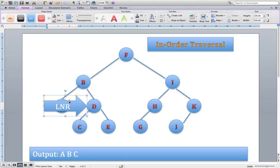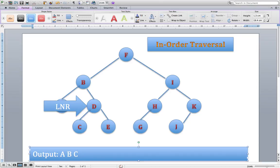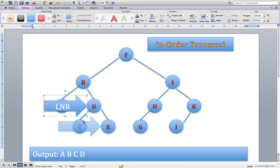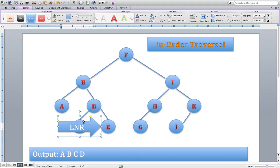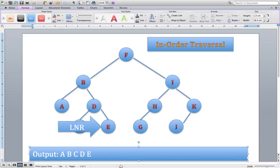At D, have I gone left? Yes. Have I dealt with the node? No, I haven't. So I output D. Rerun the algorithm: have I gone left? Yes. Have I dealt with the node? Yes. Can I go right? Yes, I can. So I go right down to node E. Can I go left? No — E has no children. Have I dealt with the node? No. So I output E.